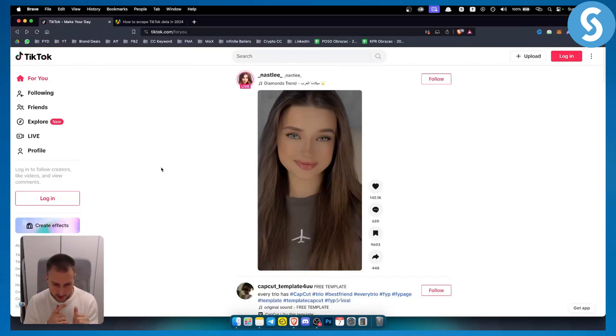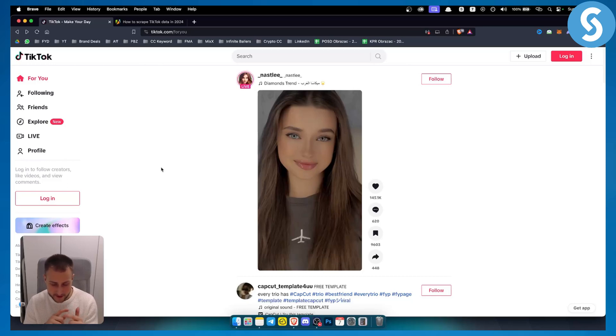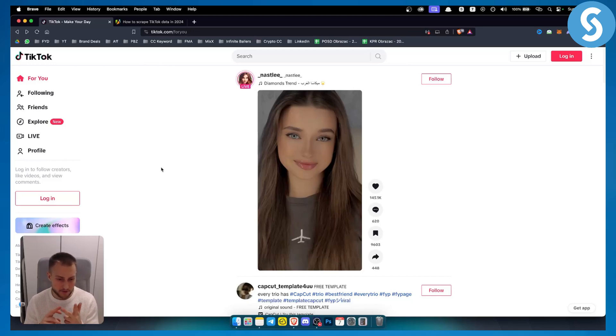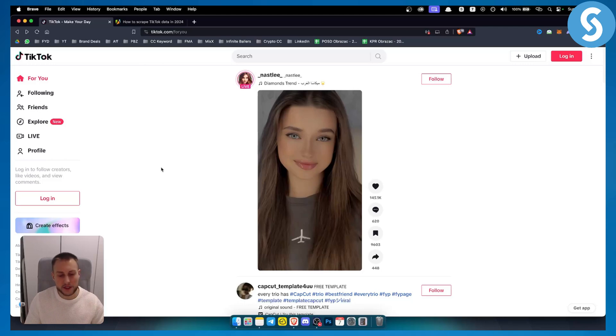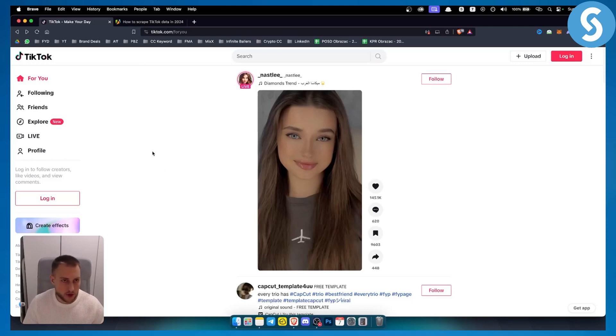Whether you want to scrape data from TikTok comments, from TikTok pages, from TikTok accounts, you can do this in a very easy way. Now let me show you how.